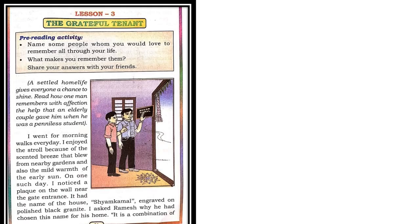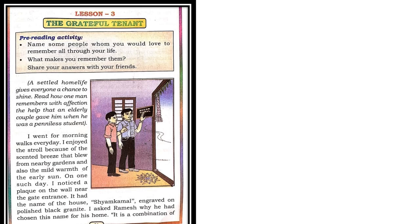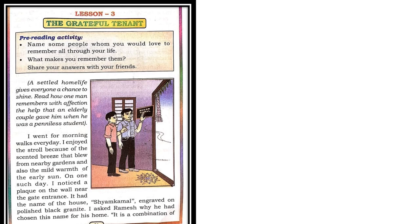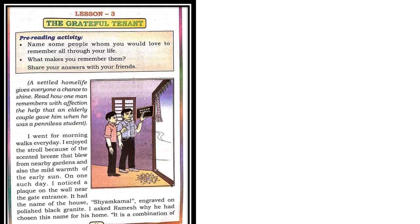Now children, the storyteller is narrating the incidents where he and his friend Ramesh usually go for a walk every morning. The narrator says that they enjoyed the walk because of the scented breeze that blew from the nearby gardens. They also enjoyed the mild warmth of the early sun.